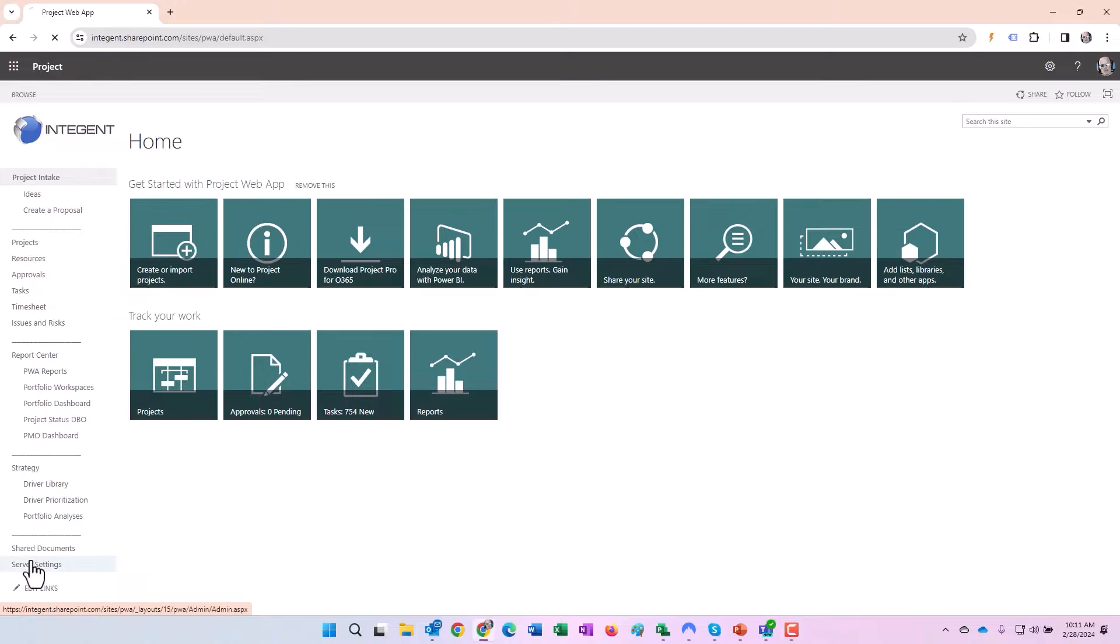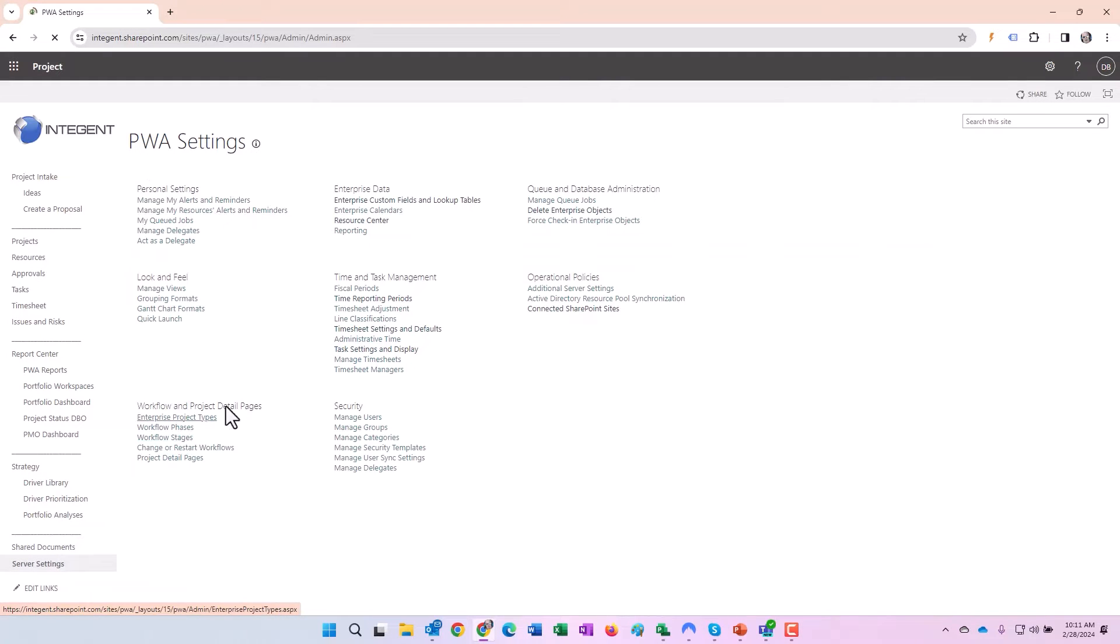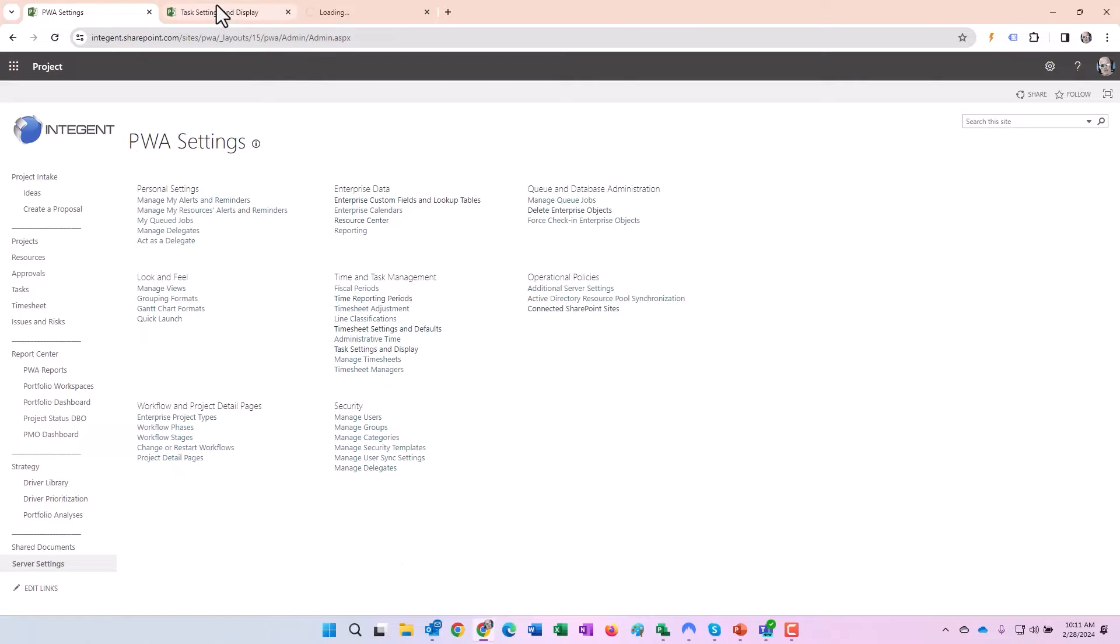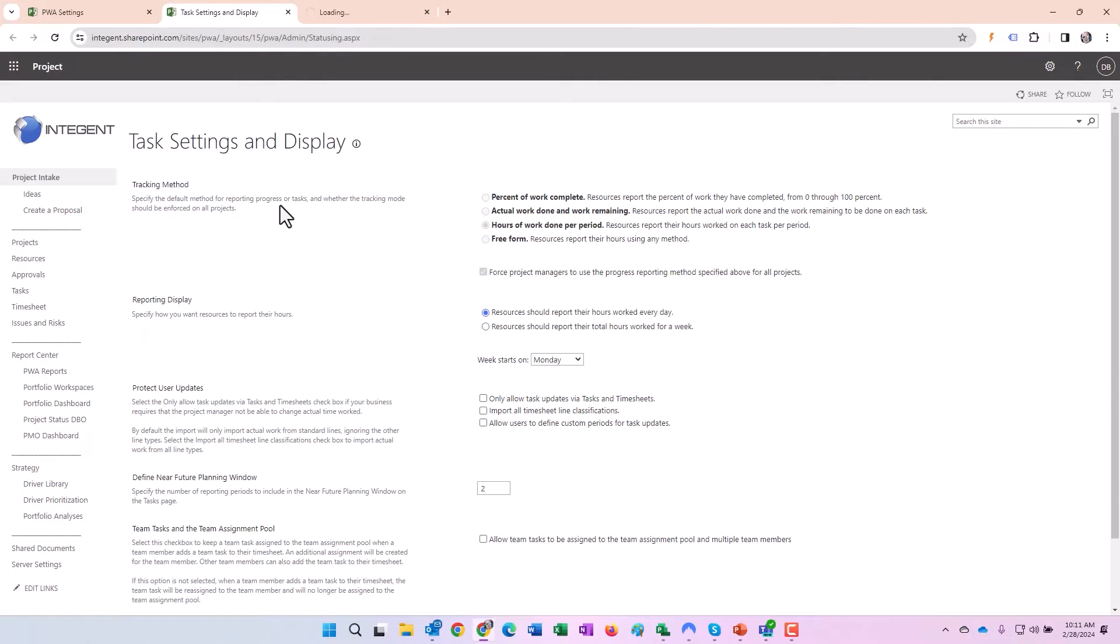Alright so first let's look at the settings, server settings in the bottom left here. We have task settings and display as well as timesheet settings and defaults, and we'll go ahead and open those up.